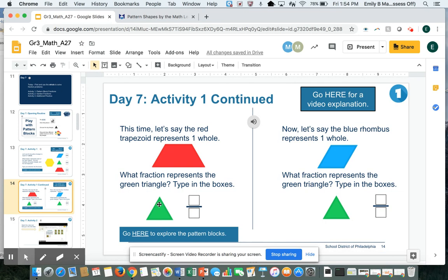In the last slide, the yellow hexagon was my whole. Now I have two other wholes.